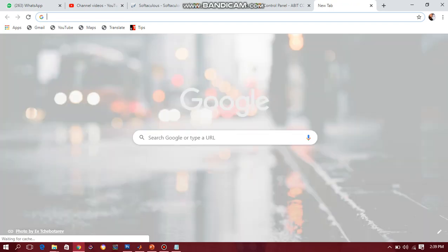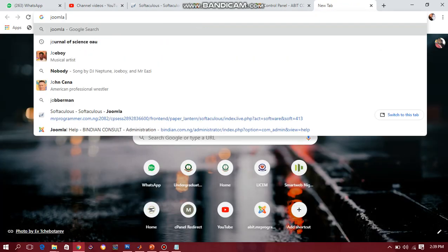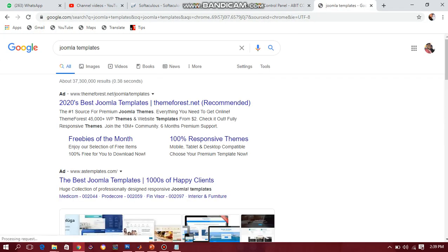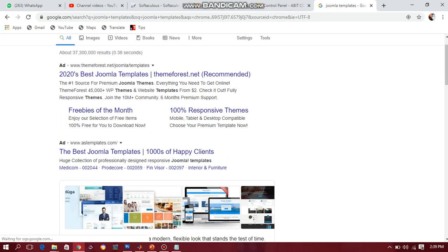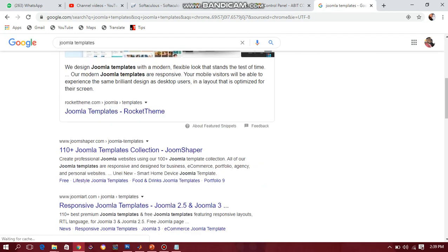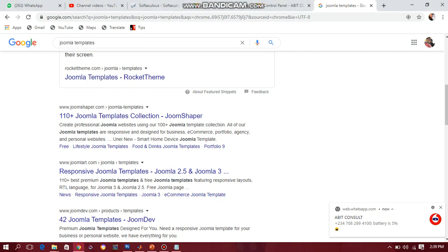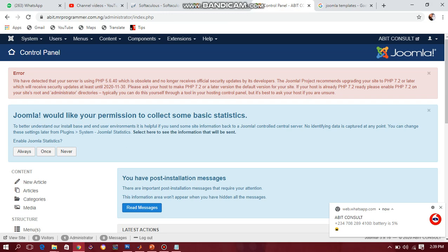Let me just go to Google and show you something. I'll search Joomla templates on Google — you'll see thousands of results: the best Joomla templates, 1000 epic options, 2020s best Joomla templates, Joomla templates from Rocket Theme. You can use a handful of them — there are very many, so you can just choose the one to use for your website. Here I will be providing you with a template so that we all use the same one.